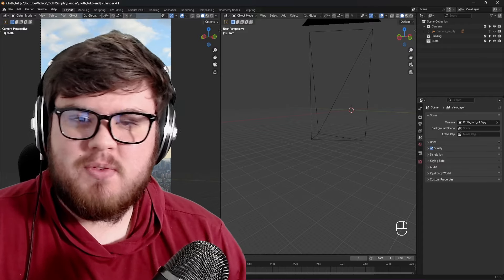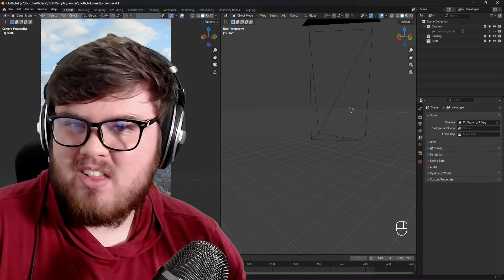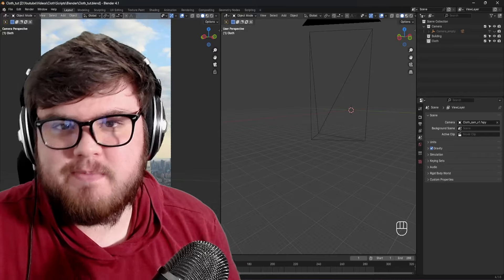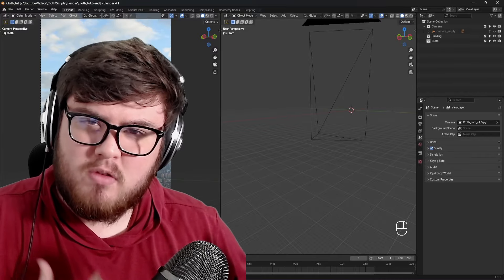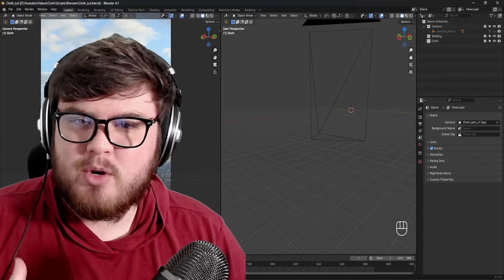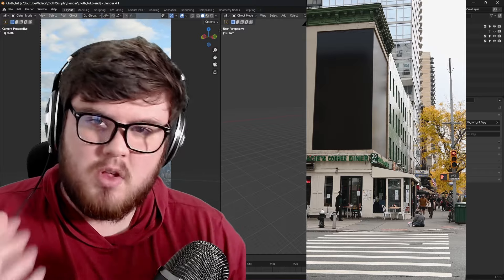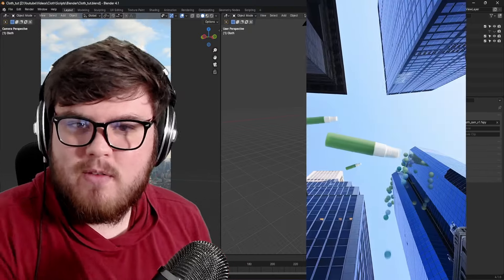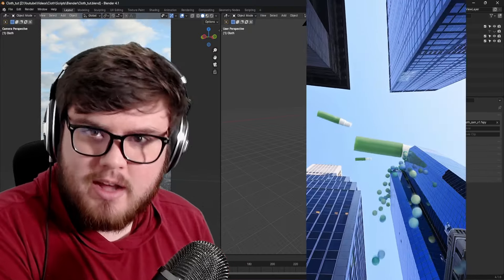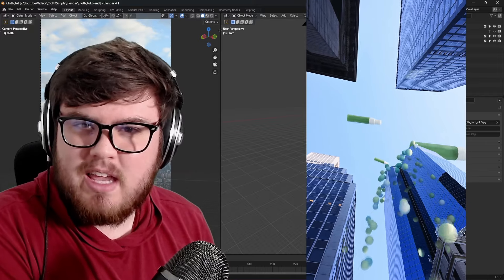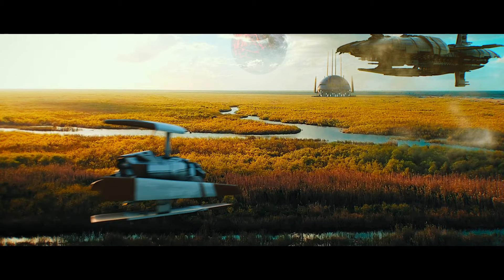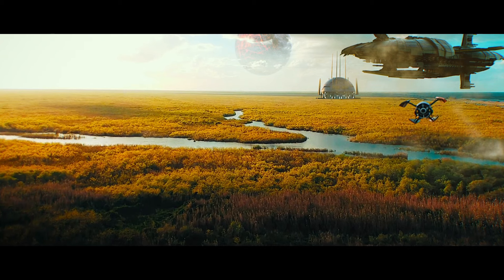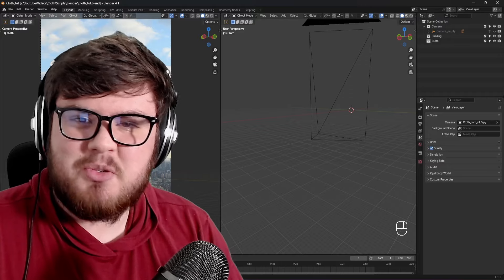Today we're going to be taking a look at how to do some cloth simulation with some visual effects. This is going to be a faster-paced tutorial. If you want slower-paced learning, I have two courses down in the description - one about visual effects advertising and one more specifically catered from beginner to pro with Blender visual effects.